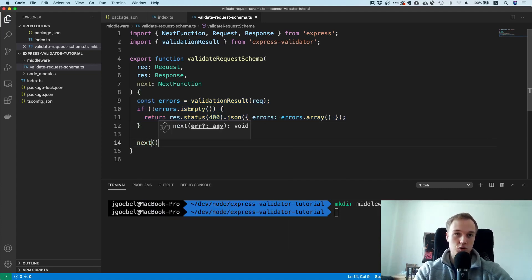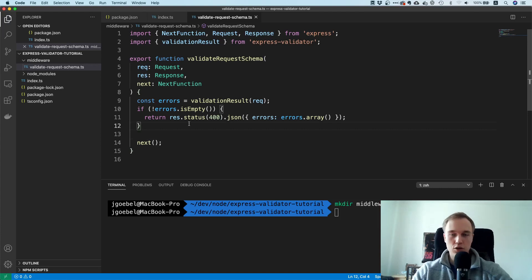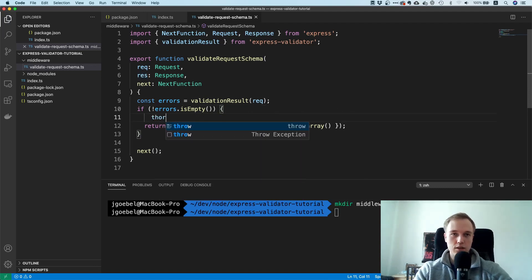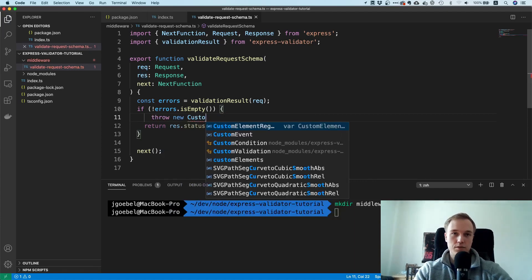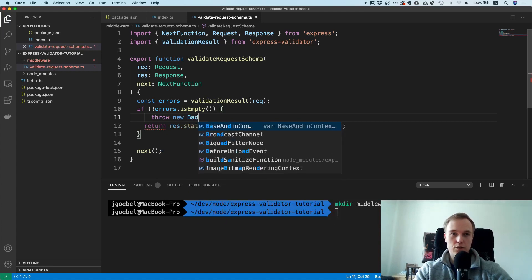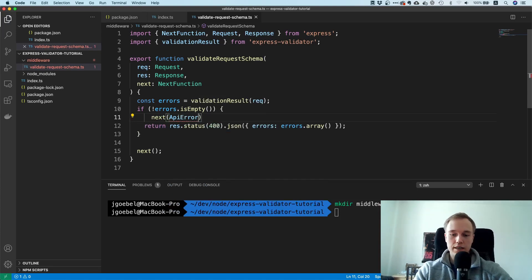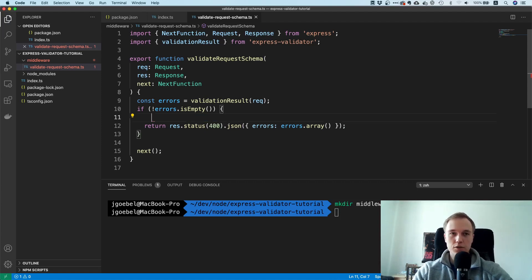We check for errors, but if there are no errors we actually want to proceed — that's why it's imperative you call next(). If you don't, you'll quickly notice nothing works. By the way, ideally you'd have error handling middleware where you can throw a custom BadRequestError with details, and have a dedicated error handler take care of it. Another option is a static ApiError.badRequest() pattern — I prefer the first approach for production applications as it scales better and is easier to maintain.